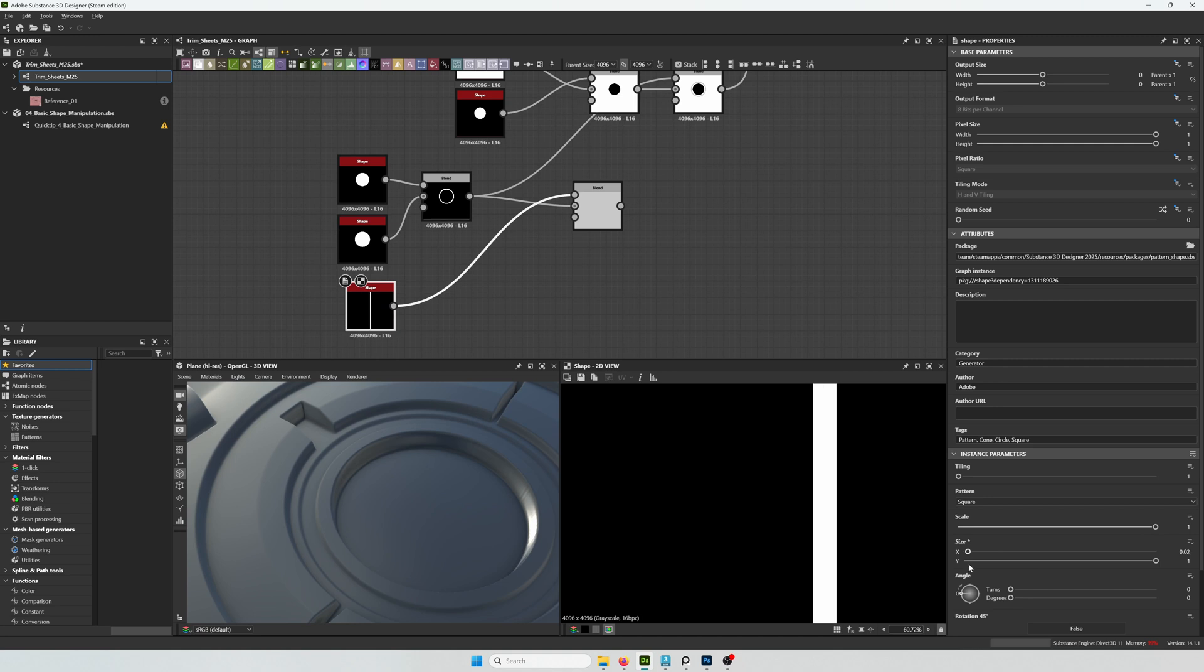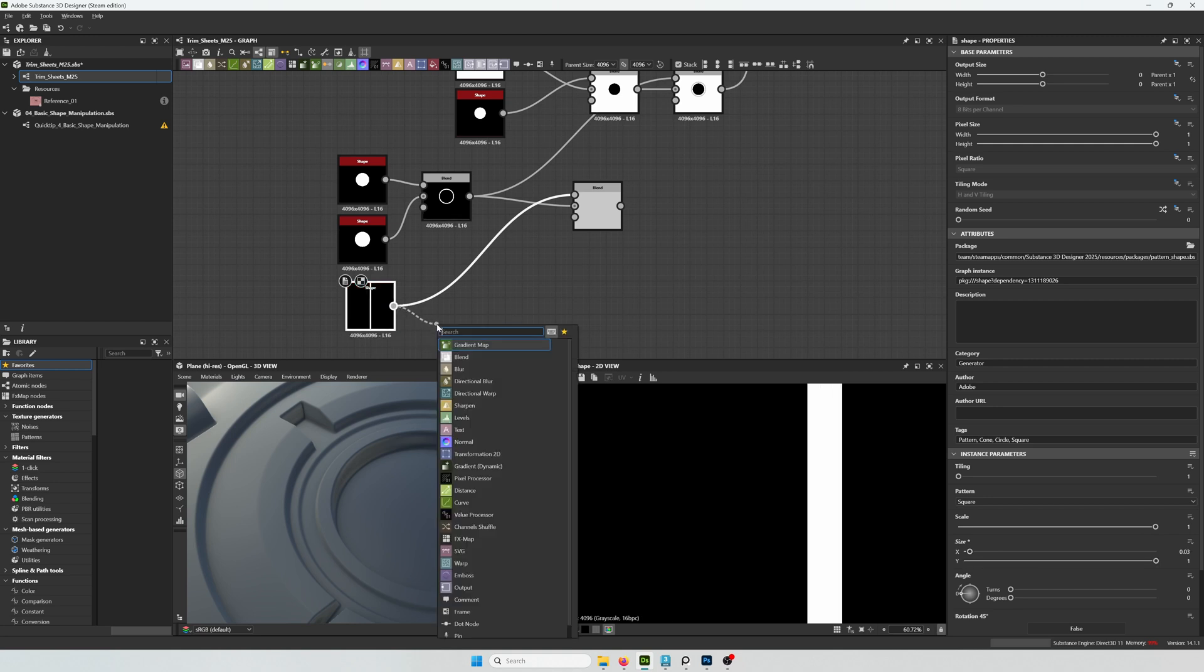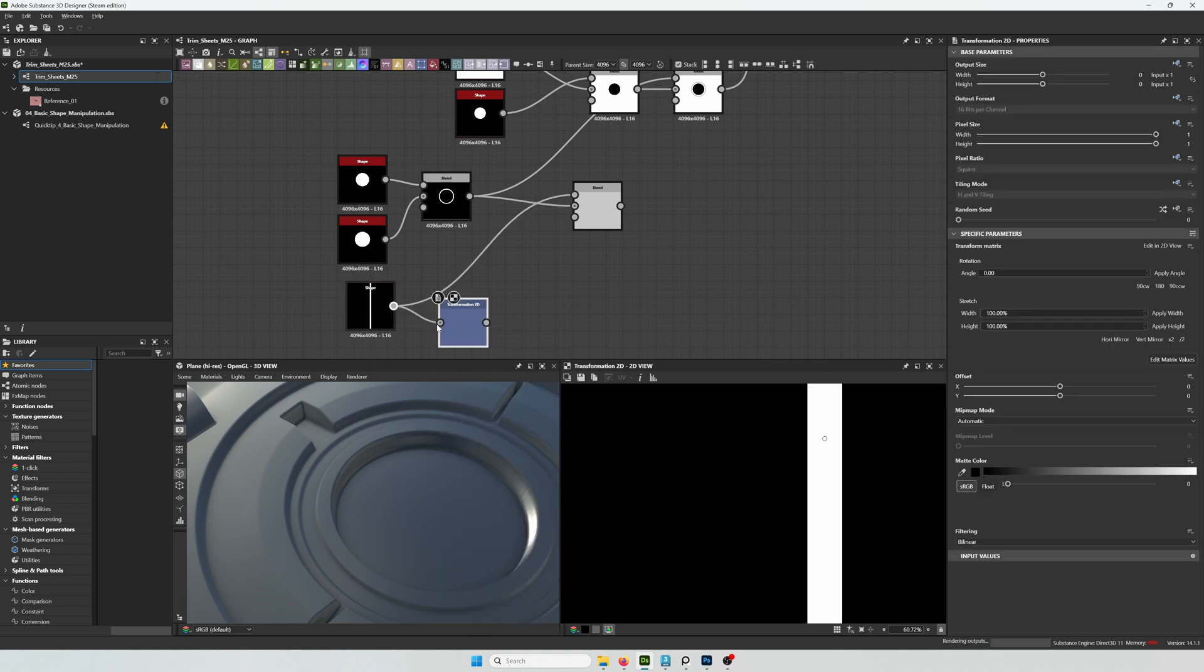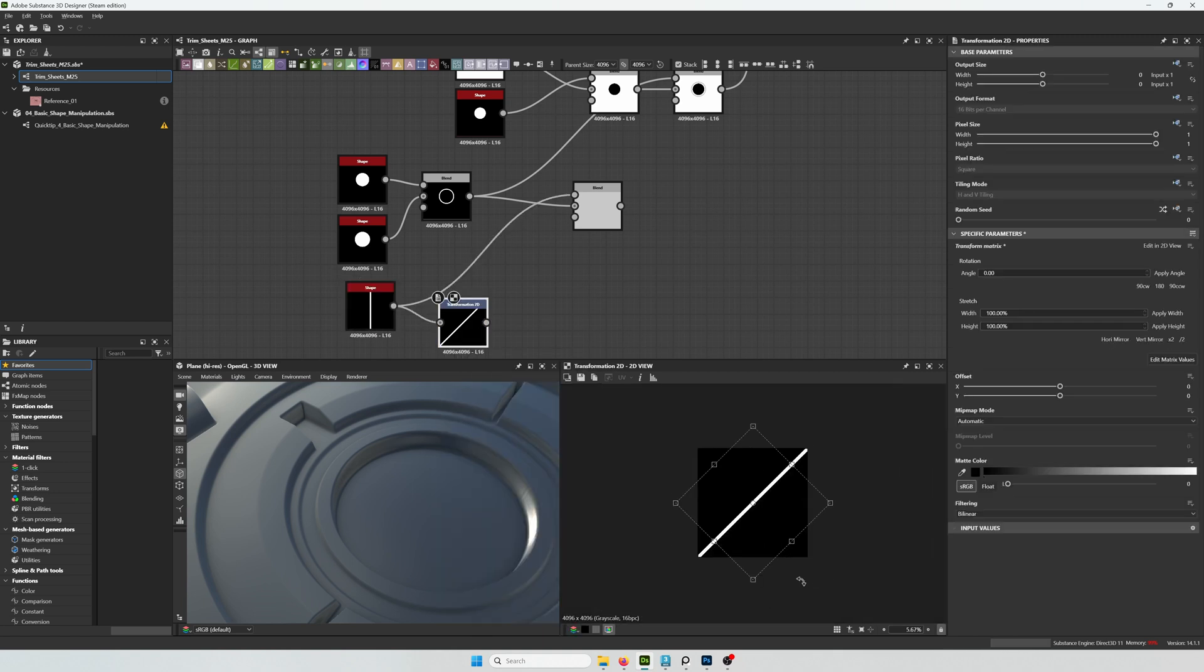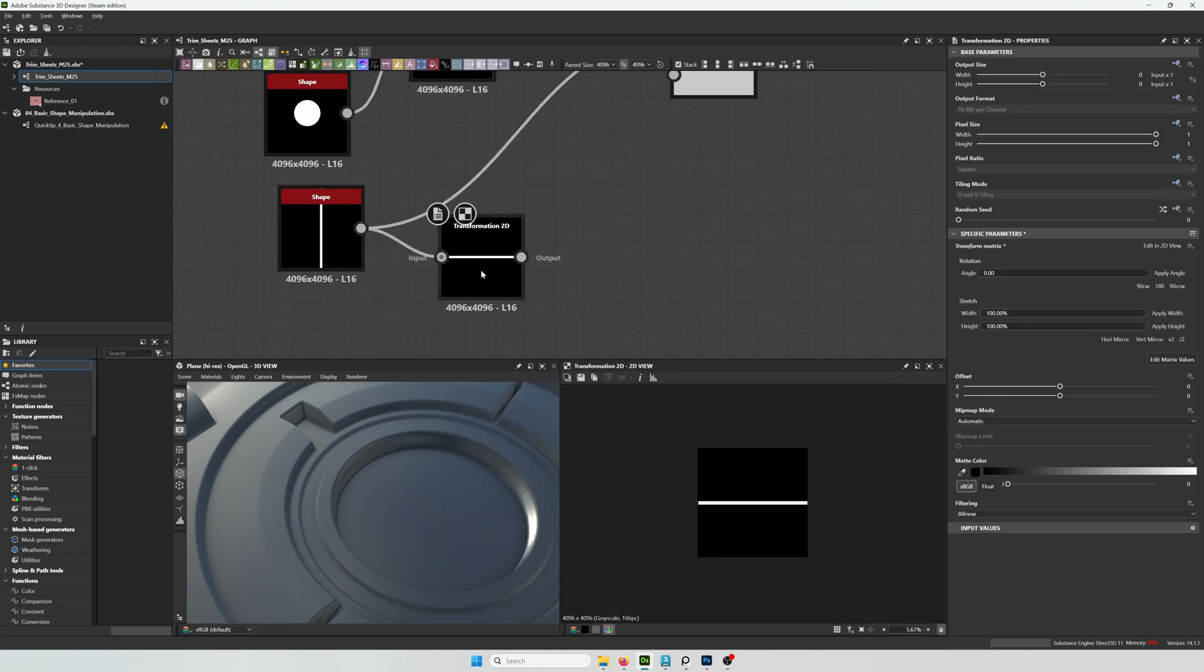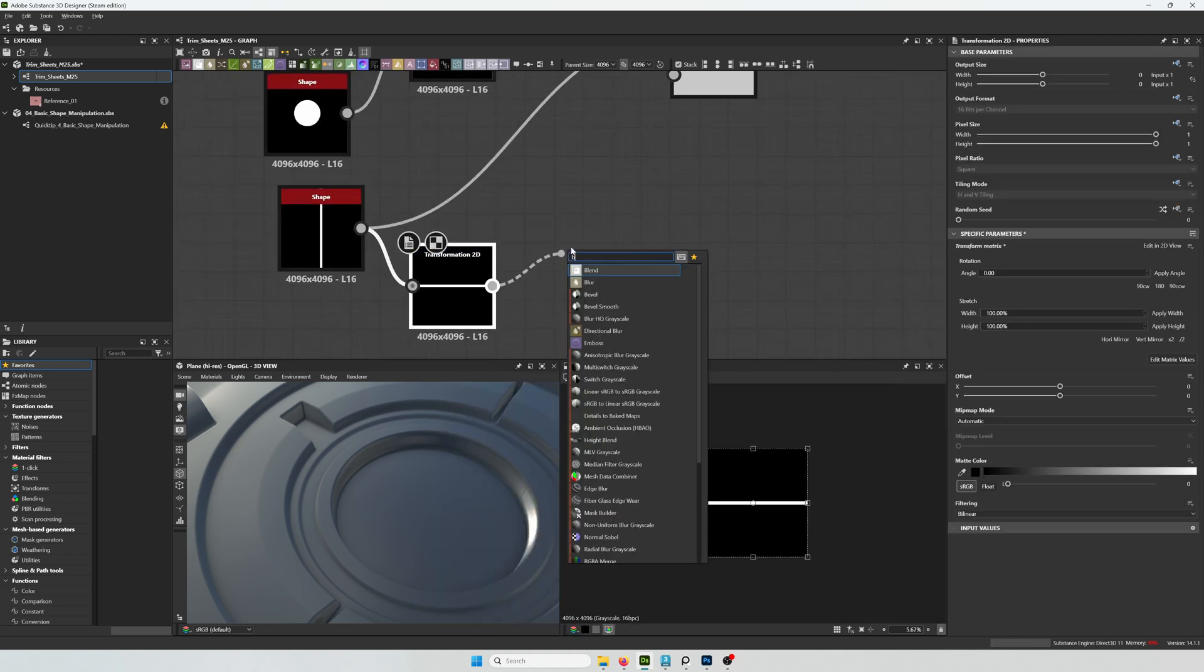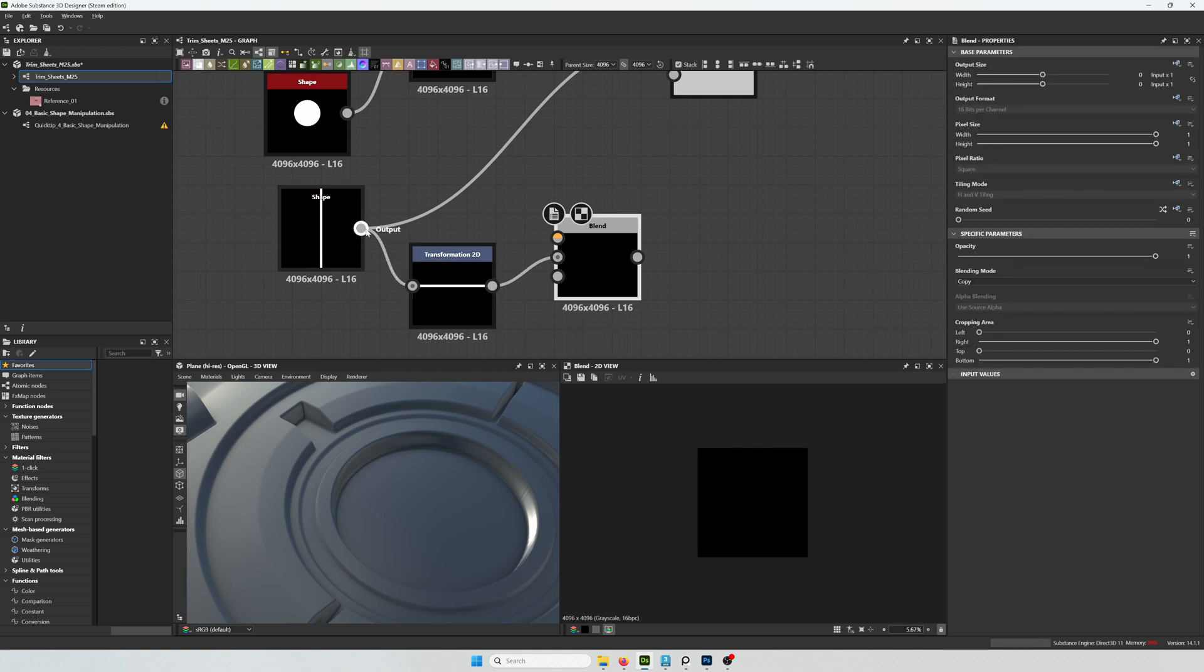So something like this can work. And kind of transform it to rotate it. And then add them together. That way we have two. So blend.